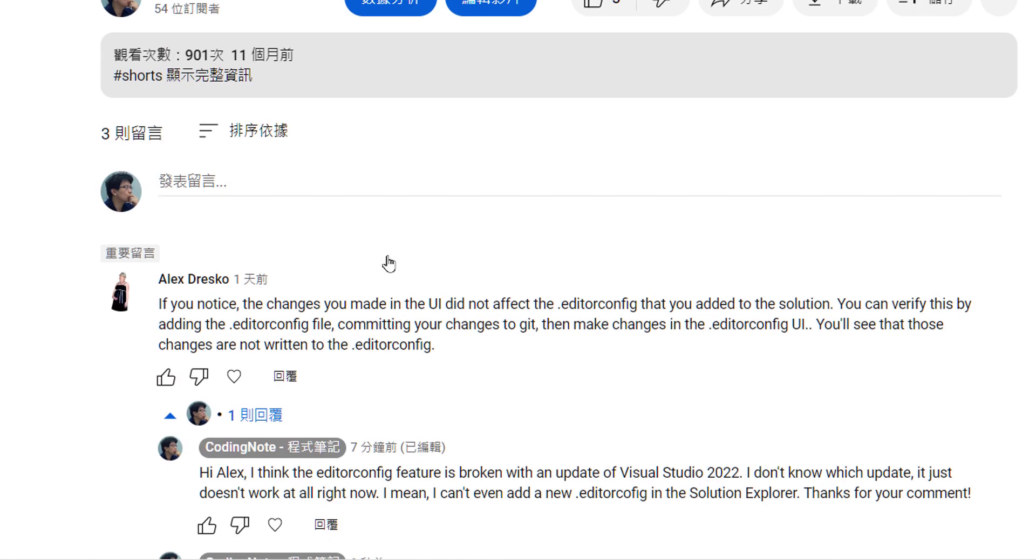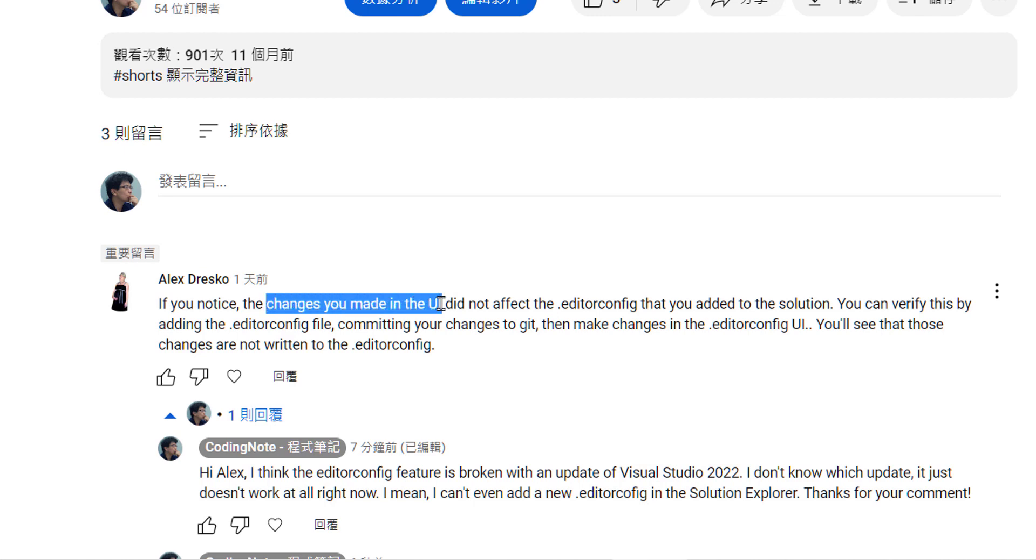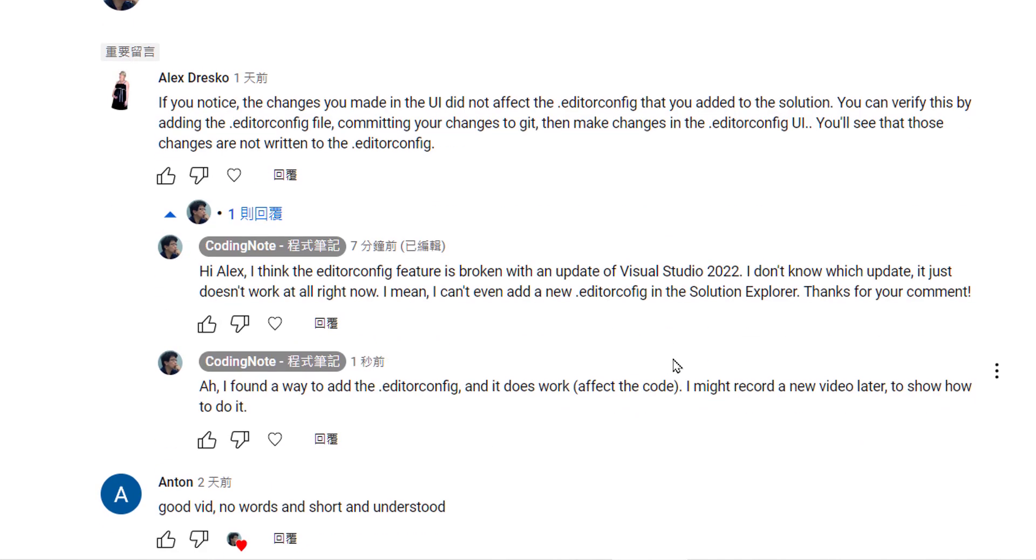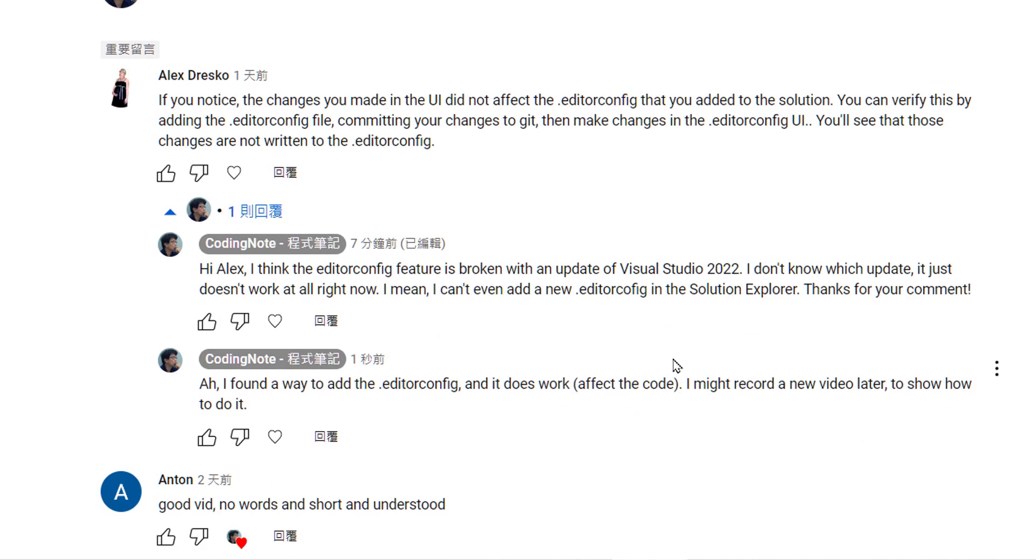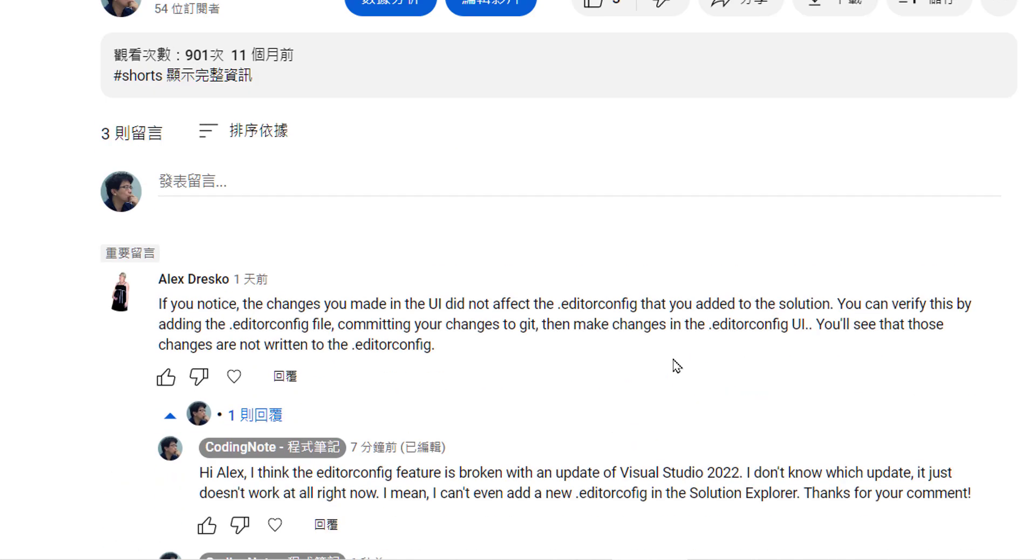The changes I made in the UI did not affect the editor config file, so I wonder if it could be broken in some update of Visual Studio 2022. Let me just try it.